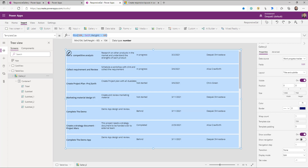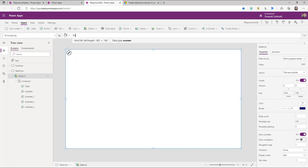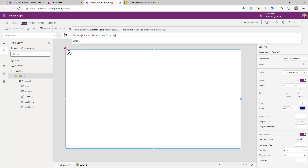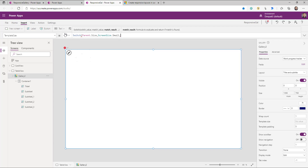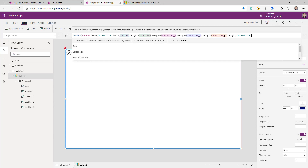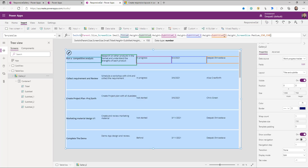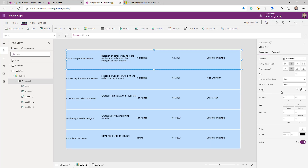As the gallery size reduces because the screen size is reducing, the template height should also adjust. Remove the predefined formula and replace it with a Switch on Parent.Size: if ScreenSize.Small (mobile phone), set the template height to the sum of the heights of each control in the gallery; for ScreenSize.Medium or any other size, keep it at the default of 150. There is also a Wrap property on the container — if the available width is not enough to fit all controls it will wrap them automatically.